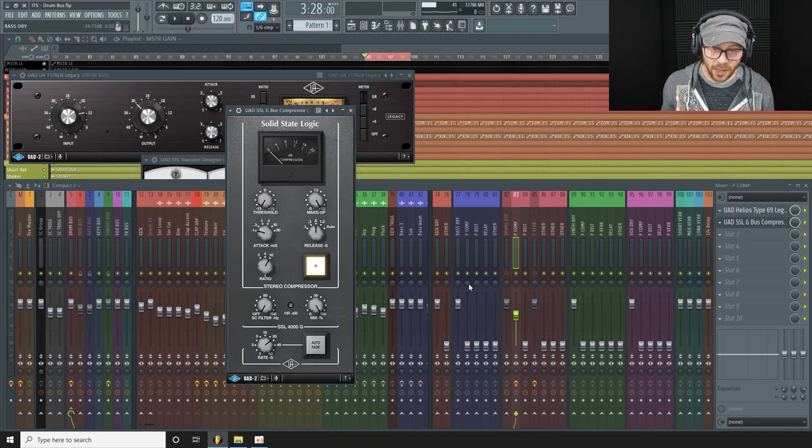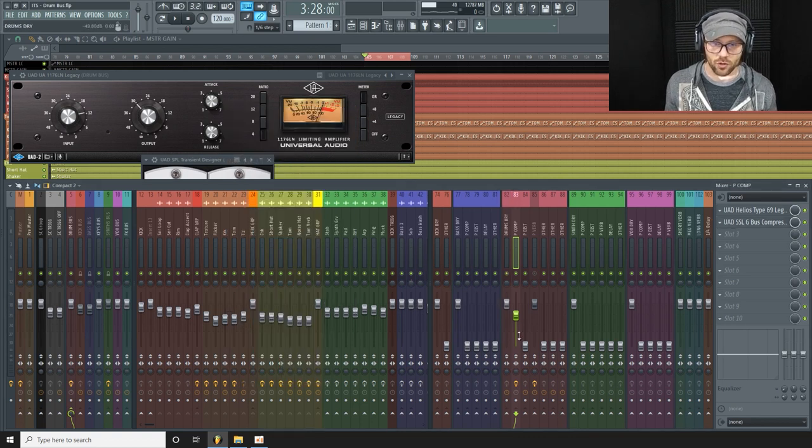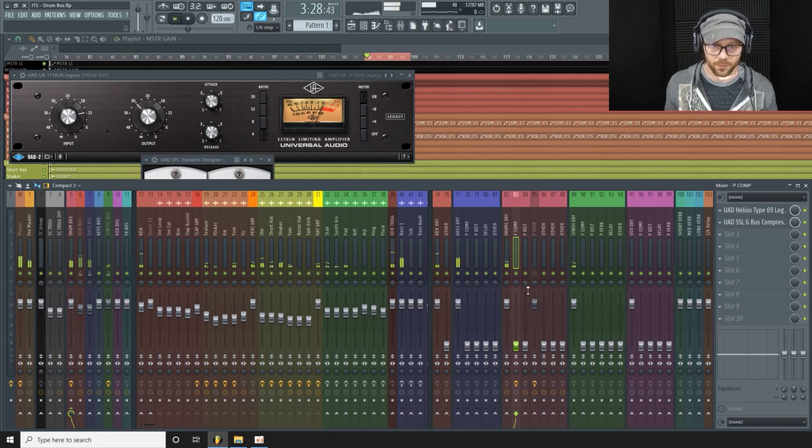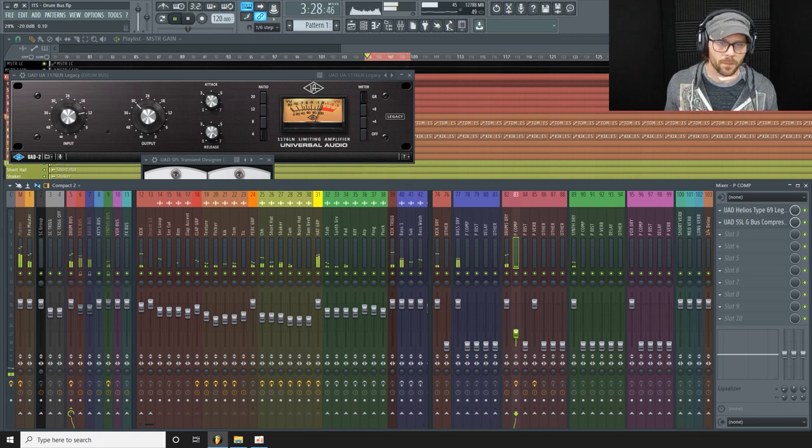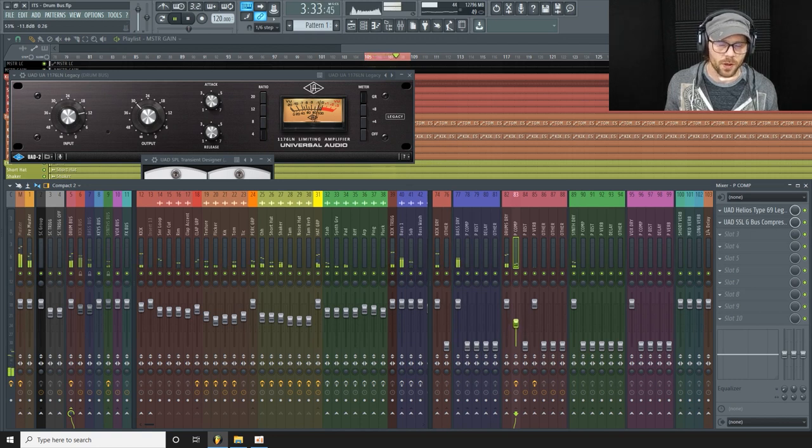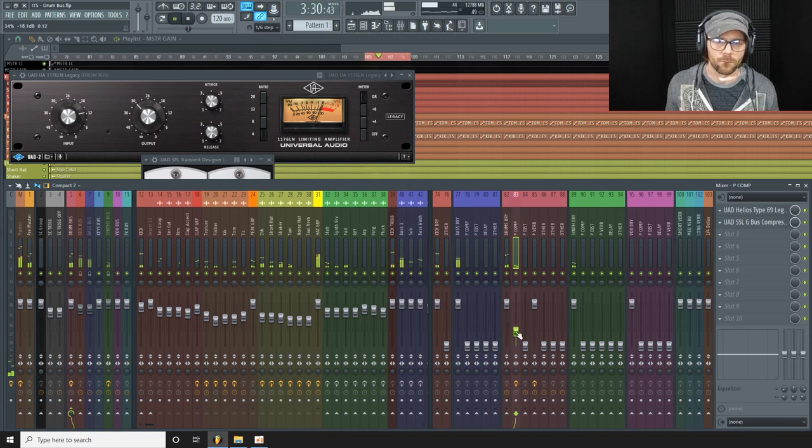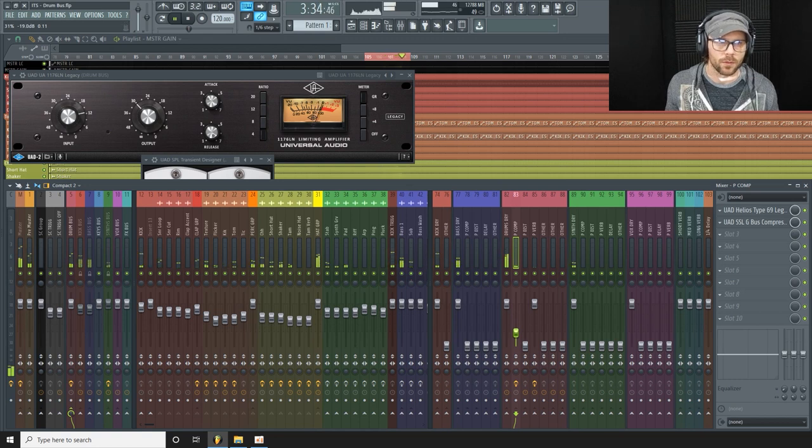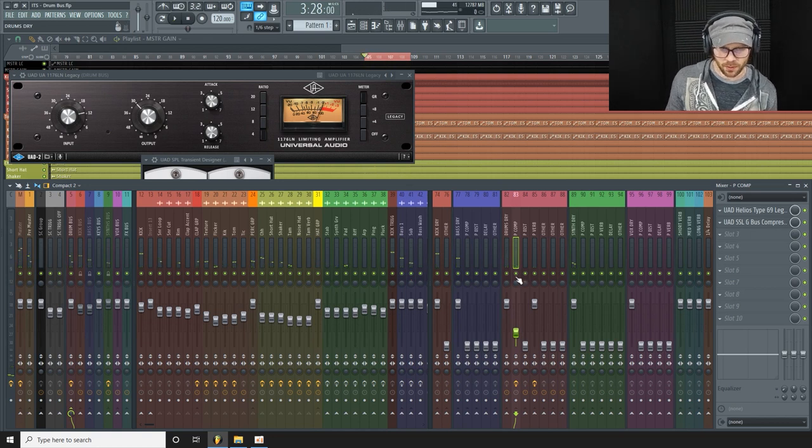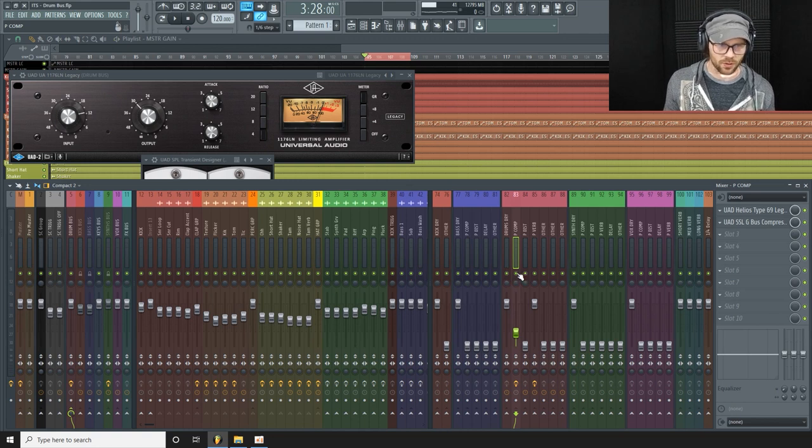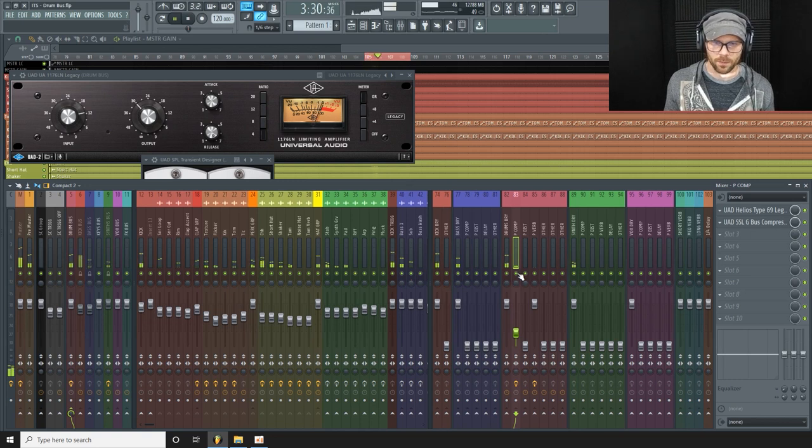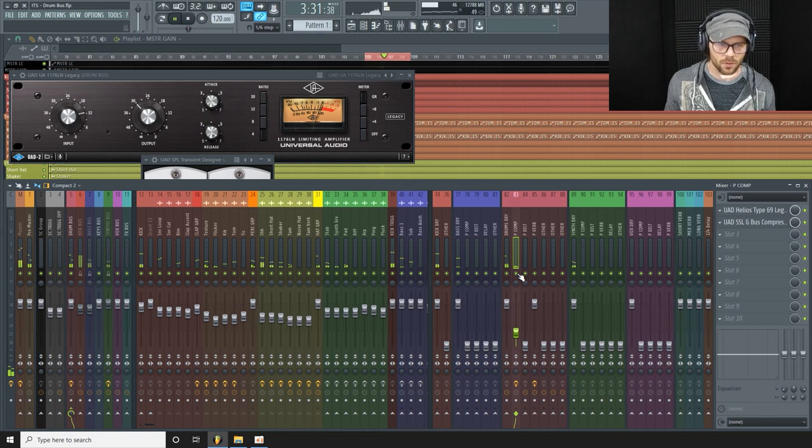Okay, and then we're just going to blend this back in with the original. So here we go. Too much. Maybe something about right there would work. So let's hear with and without the parallel compression. With and without, with and without.